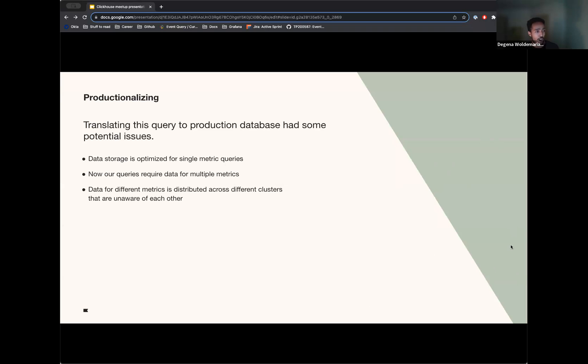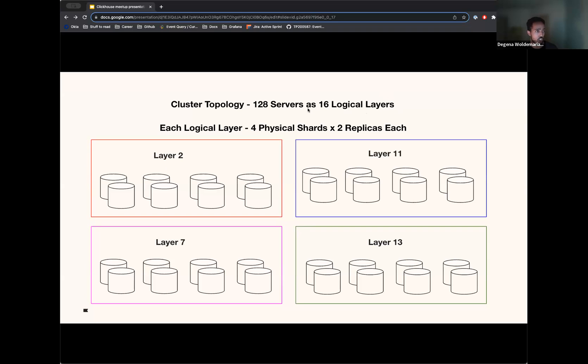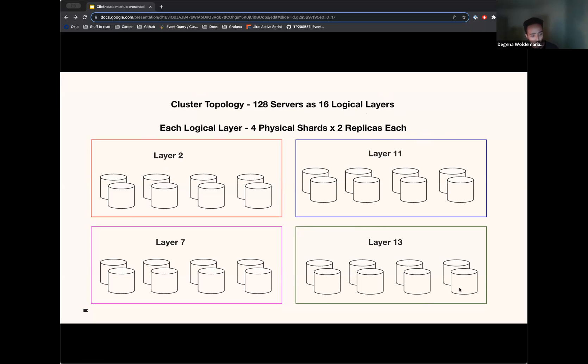So we had to come up with how to get around this. To give a little bit more color over the topology and how we keep our data, our ClickHouse topology kind of looks like this: we have 128 servers, 16 of what we call logical layers, these are just 16 clusters. Each layer has four physical shards, two replicas each. So these are some random numbers, but assume that there are 16 layers. Originally, when we designed this cluster, the data for each metric type would land in one layer. And that is because it worked well with our typical query pattern.